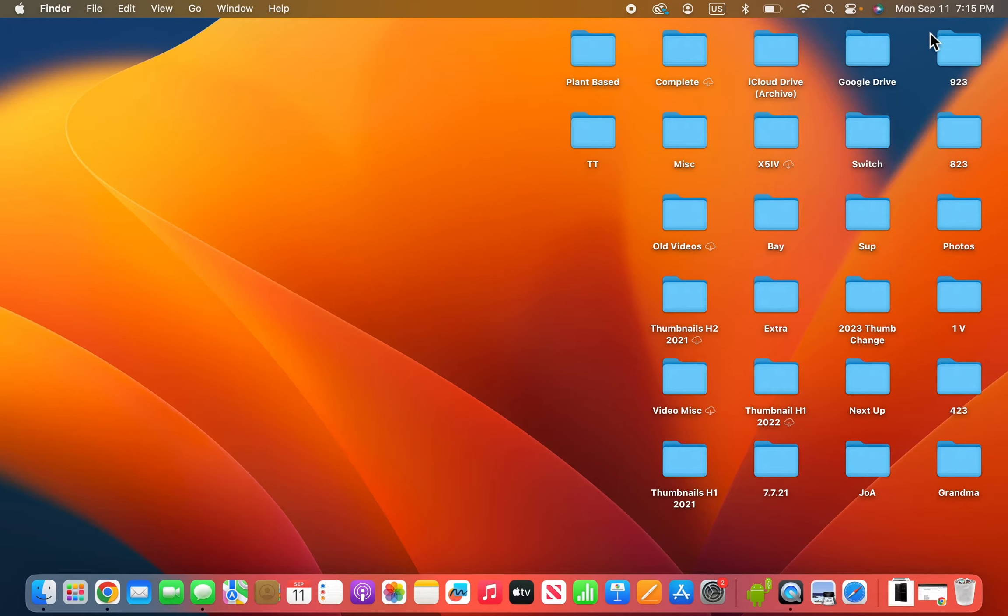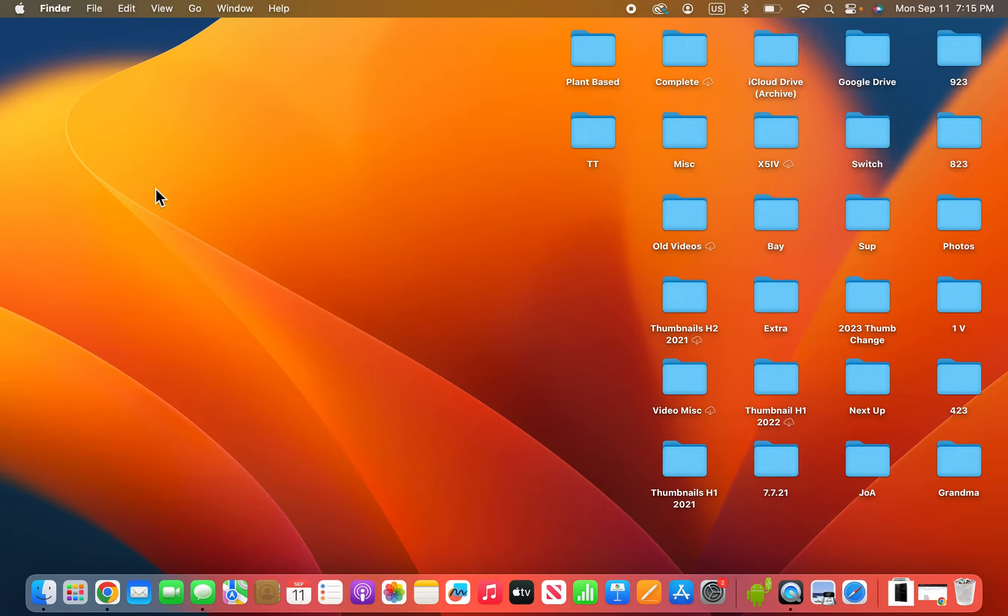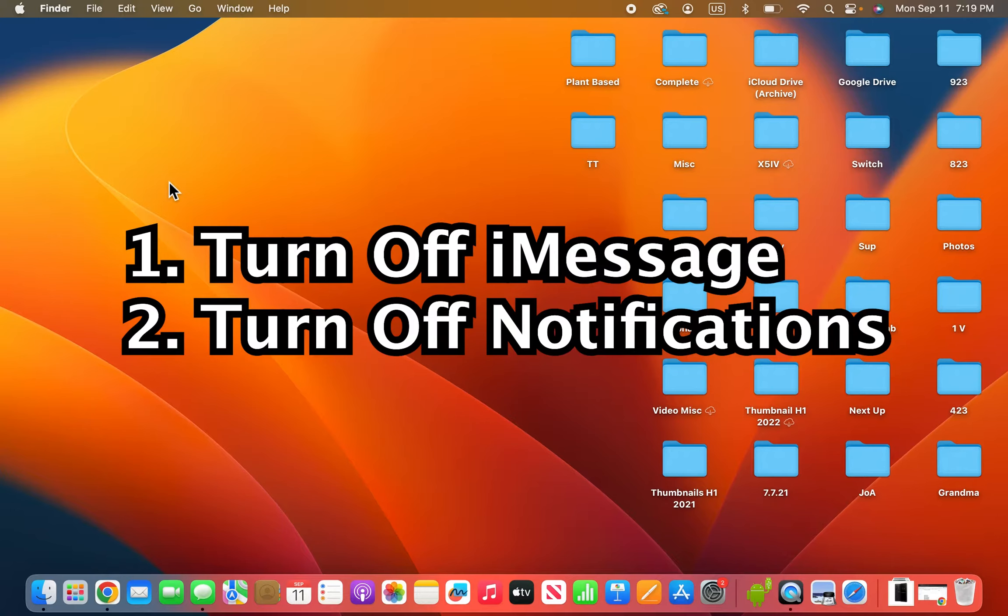Alright guys, so I'm going to show you how to stop getting notified for iMessages on your MacBook. Now it's pretty simple and there's a couple things you can do. You can either turn off iMessage entirely or just turn off the notifications.